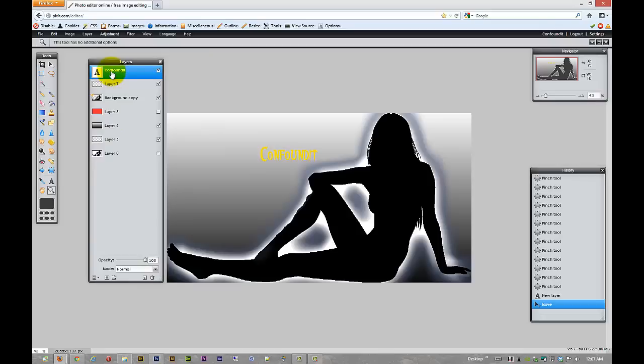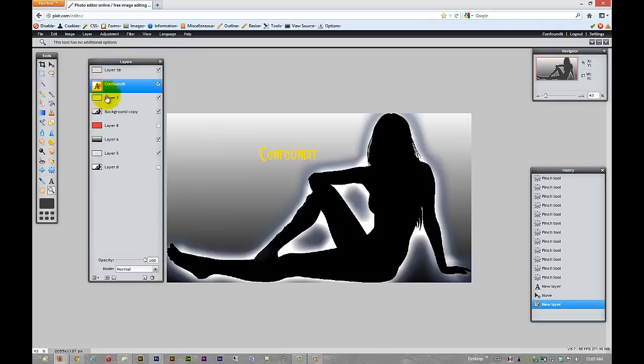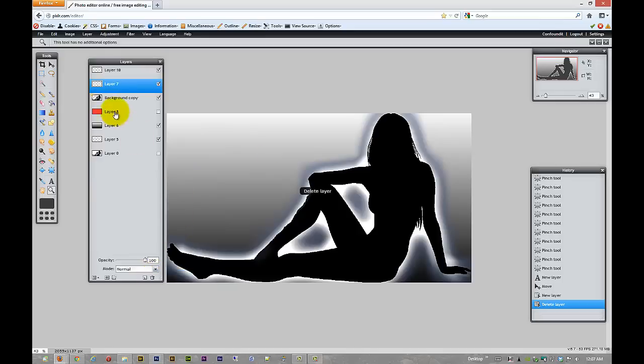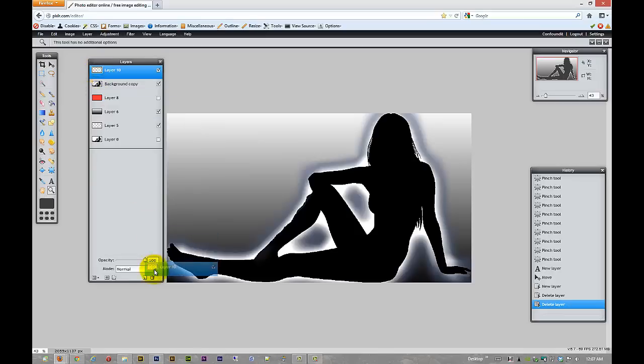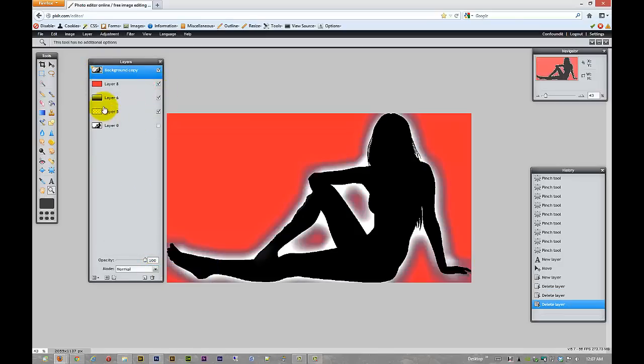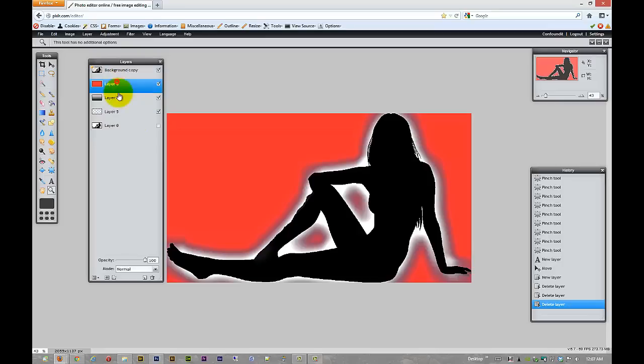And then we have the new layer icon or button, whichever you prefer. And all that does is give us a new empty layer. Then we have our trash can where we can clean up after ourselves. And we can also highlight and... no we can't. So we have to drag it to the trash can. But that's okay. It's free. I'm not complaining. So yeah, there we go.